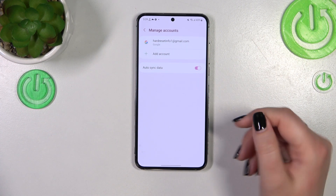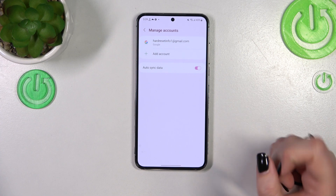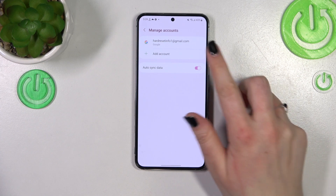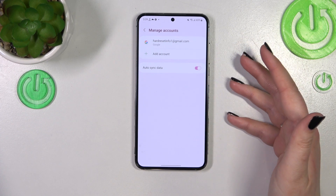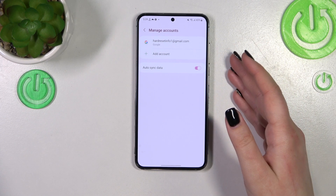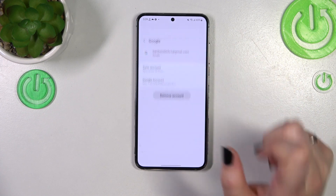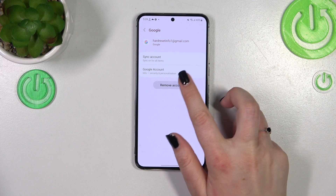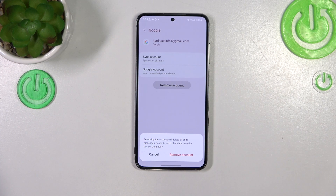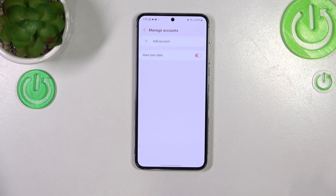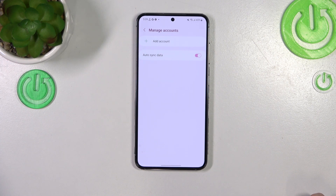Let's begin the tutorial with removing it. All you have to do in order to remove the account is simply tap on it, then tap on 'Remove Account,' and tap on 'Remove Account' again. As you can see, it will immediately disappear.